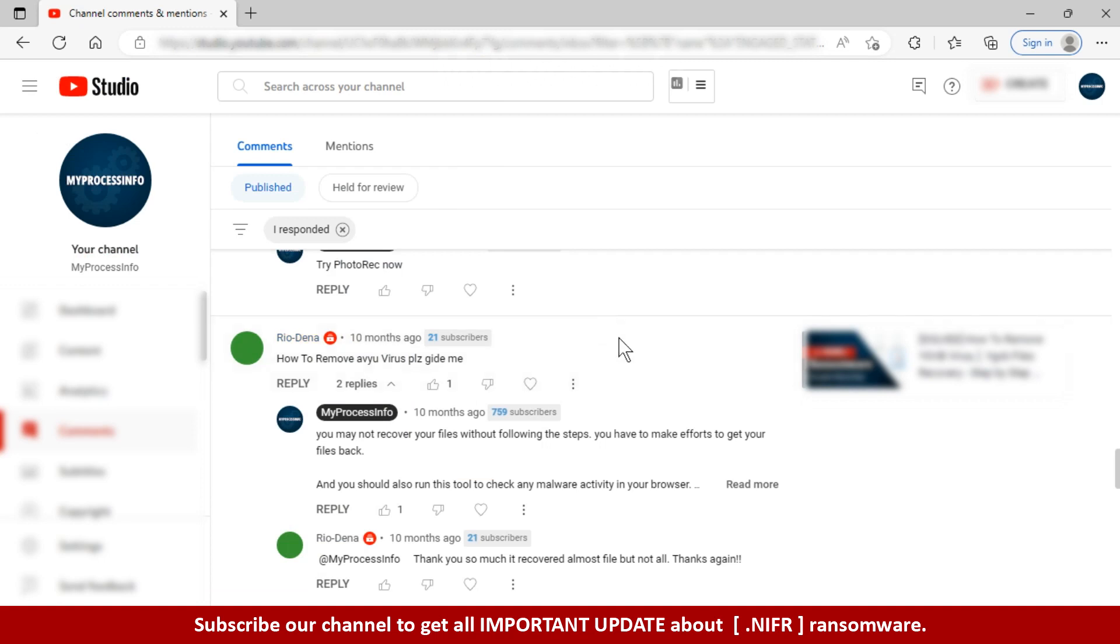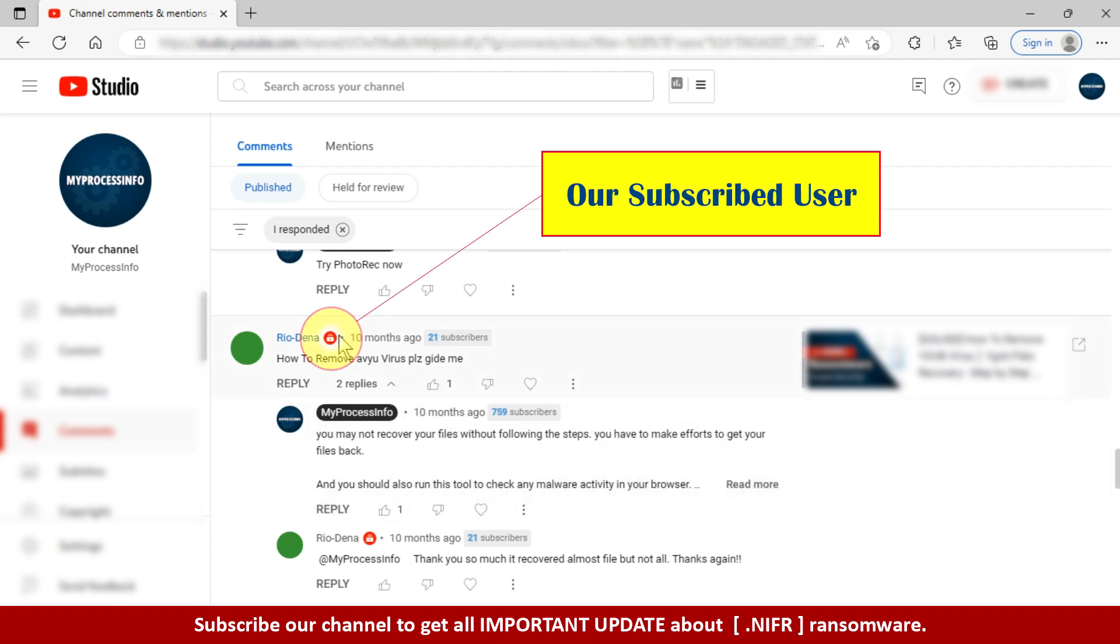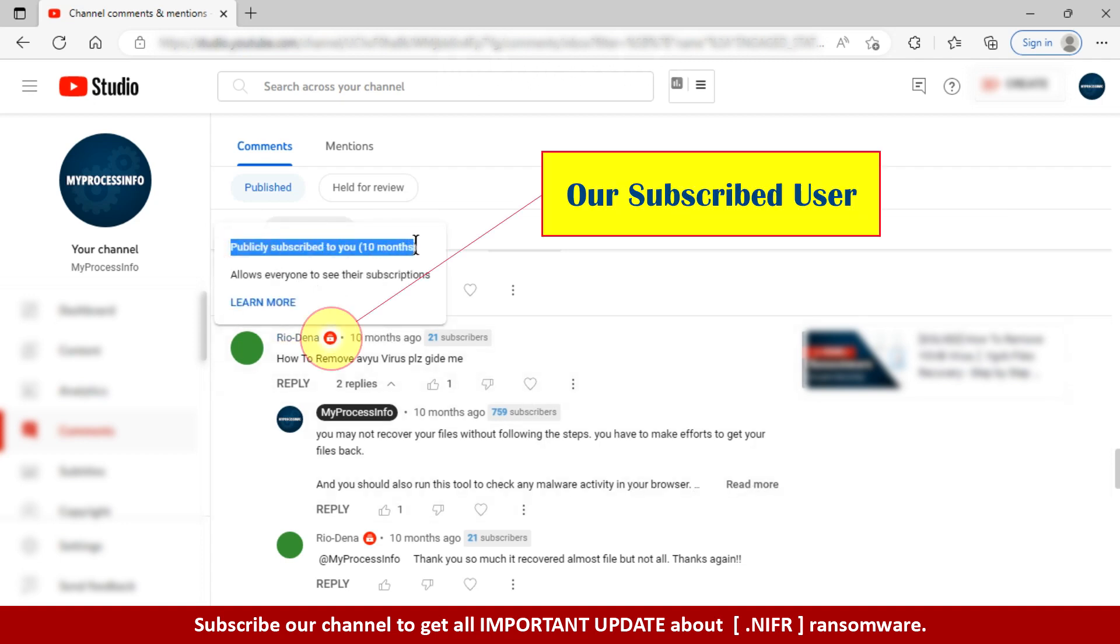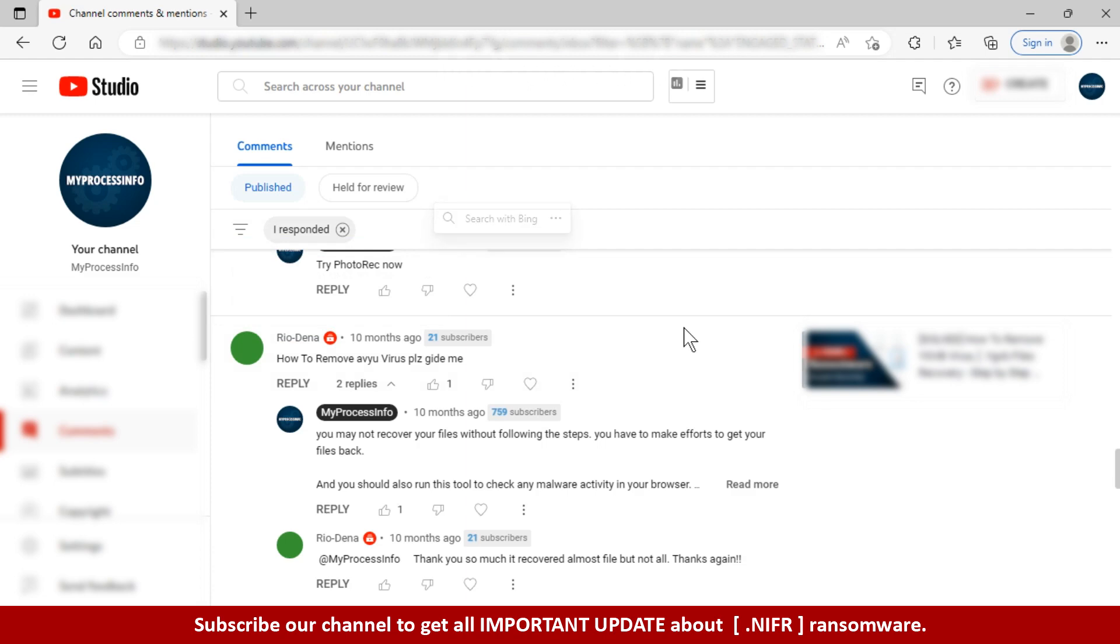If you are having trouble understanding something, you can ask us your question by subscribing to our channel and leaving a comment. If we see the red subscriber mark in your comment, we will reply to you as soon as possible.